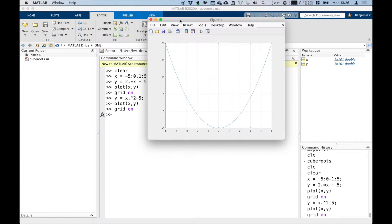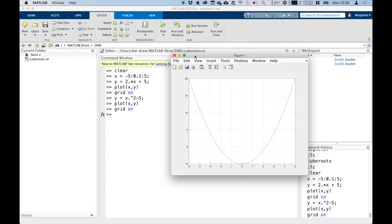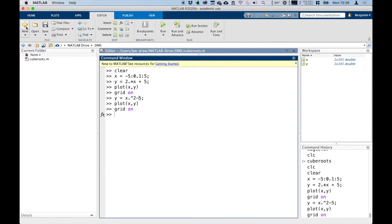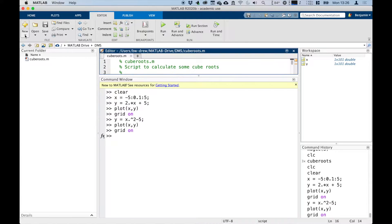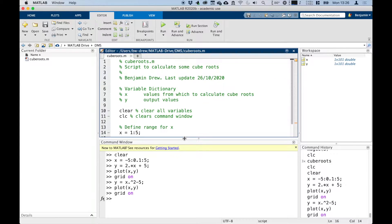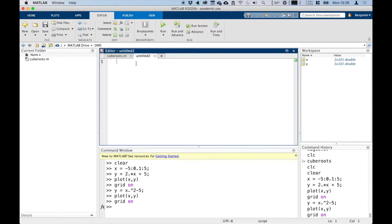What I'm going to do is, in order to label what's going on, I'm going to put some of these commands in a script. So let's create a new script file. I'm going to make a new script and we're going to call this Plotting.m.